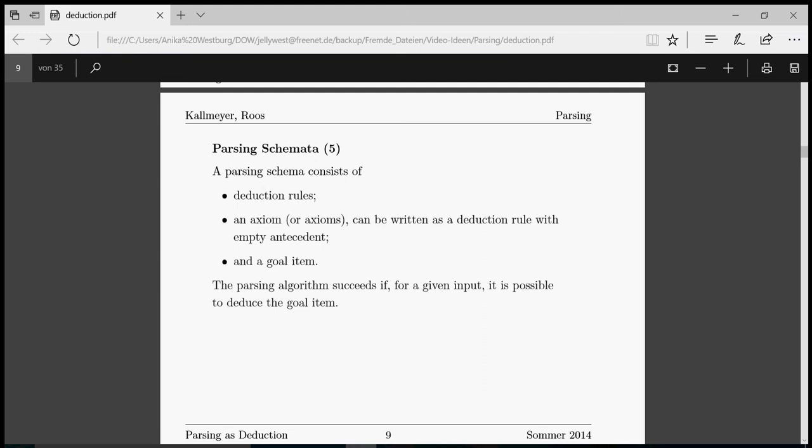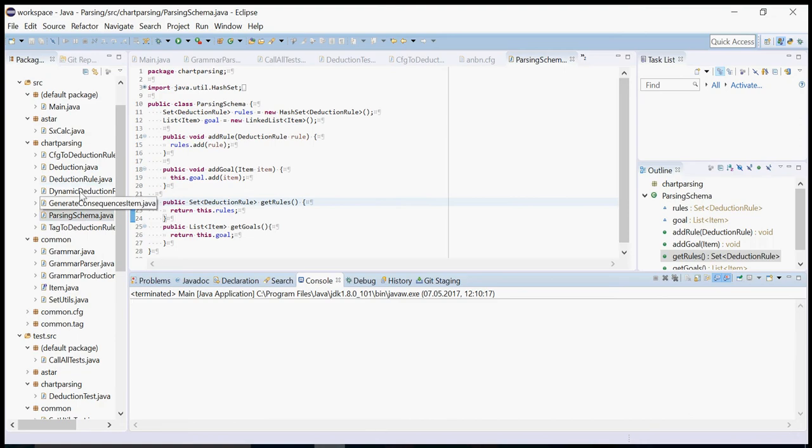The implementation follows the slides from Laura Kallmeyer. For example, the parsing scheme consists of deduction rules and goal items, and that's what you can find here. Here you have the parsing scheme, the rules and goal items.